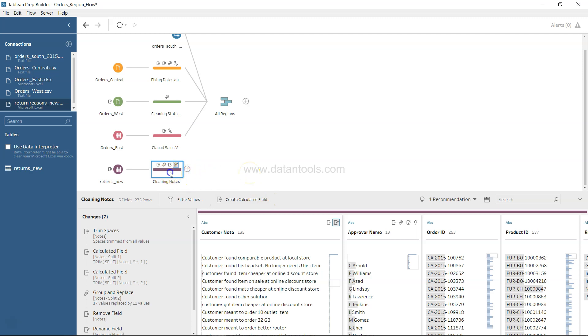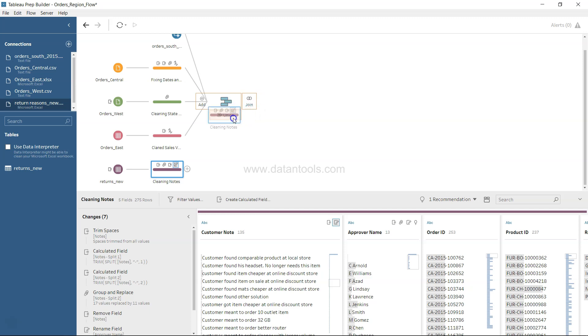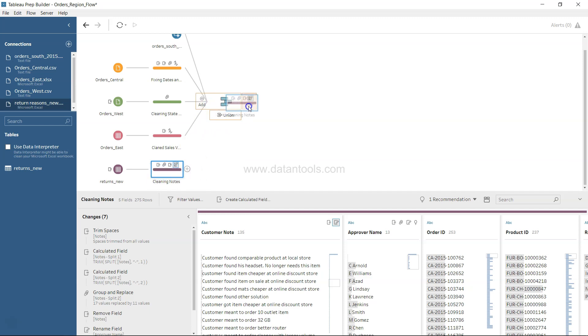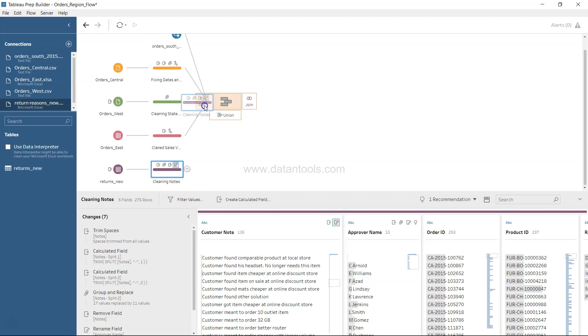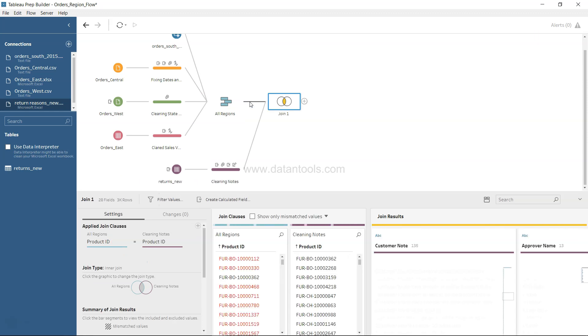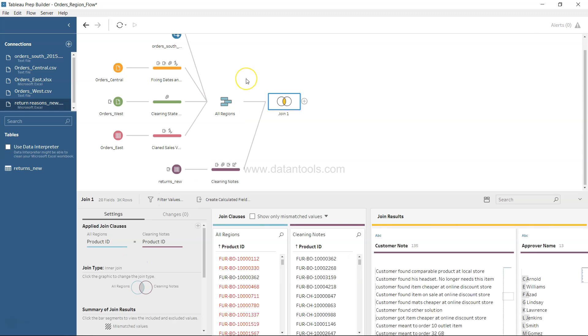Now let's see how we can join the two columns. Once we drag over this cleaning notes tab, you have options of joining, union, and add. We can come over here and click drag, put it on the join.